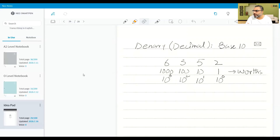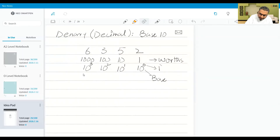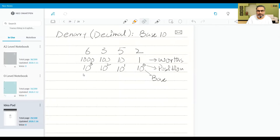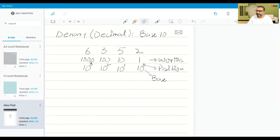This positional system is not just for computers — we use it in denary as well. So position as the power of the base gives us the worth, and every single digit placed in a number has a different worth according to its position. For example, in 6,352: 2 × 1 = 2, 5 × 10 = 50, 3 × 100 = 300, and 6 × 1,000 = 6,000. Adding them together gives you the value — the magnitude of the number.